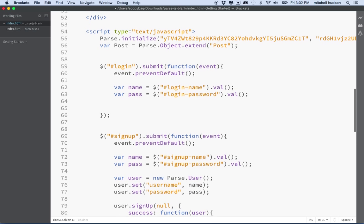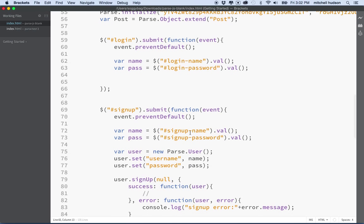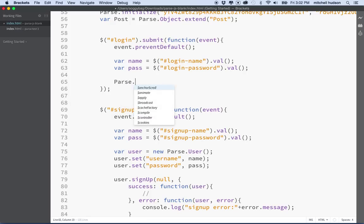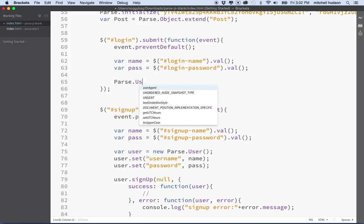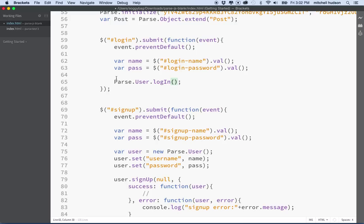The next step will be a little different. Pretty much down to here, things were the same. But when we signed up, we had to create a new user object and set the username and password on it. When we login, we're going to call Parse.User.login. This is a different function. We don't need to create a new user object, we just send the username and password to Parse, and Parse will give us the user object if the name and password match.